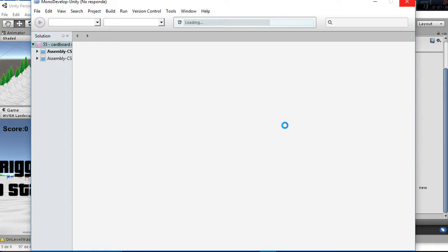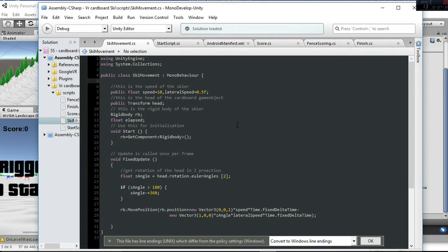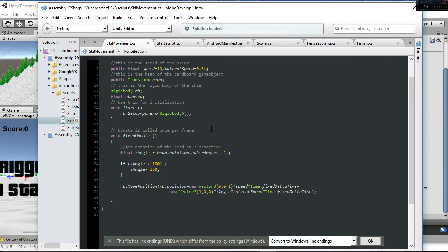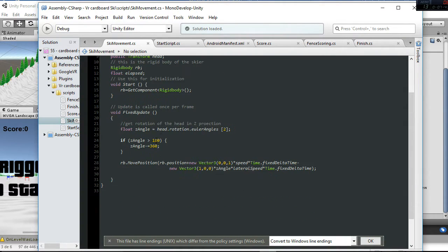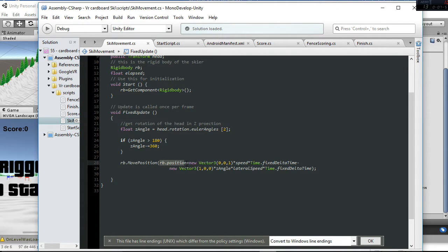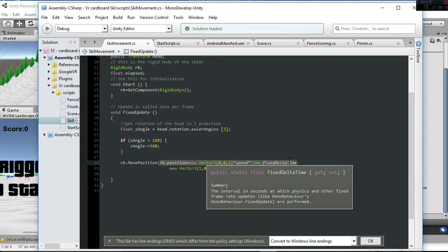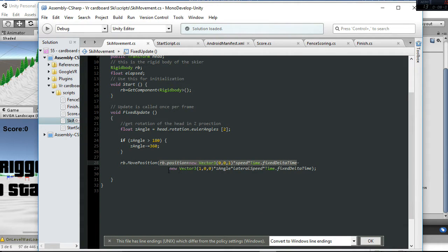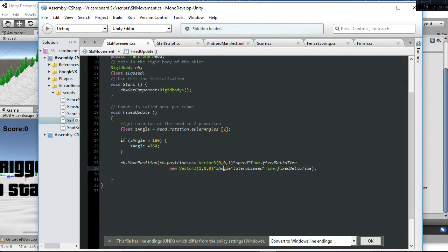Let's see ski movement and here you can see it. We get the angle in this line, and then what we are doing is moving our game object, which is the head with the cardboard, to this new position. It will be in the front, and then we will move sideways a value of z-angle rotation, that is obtained here, multiply by the lateral speed.